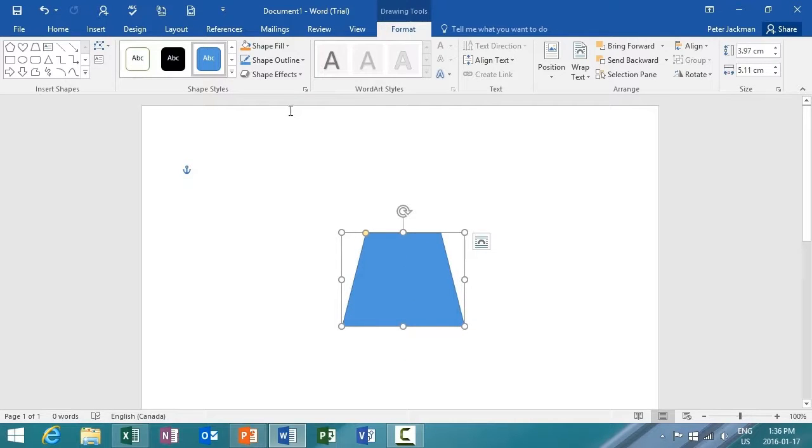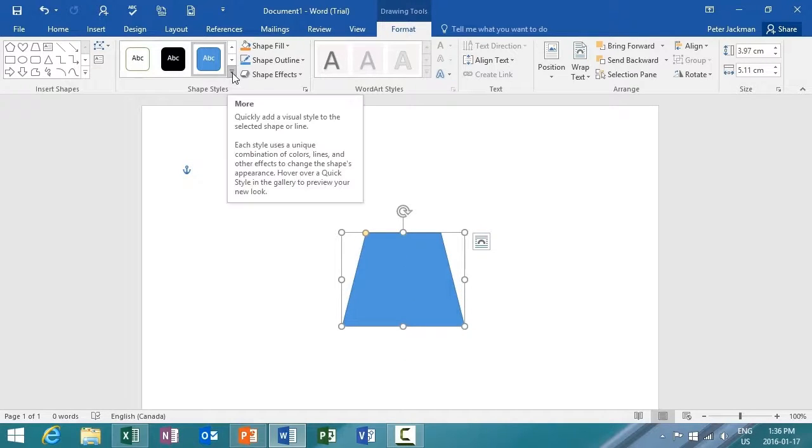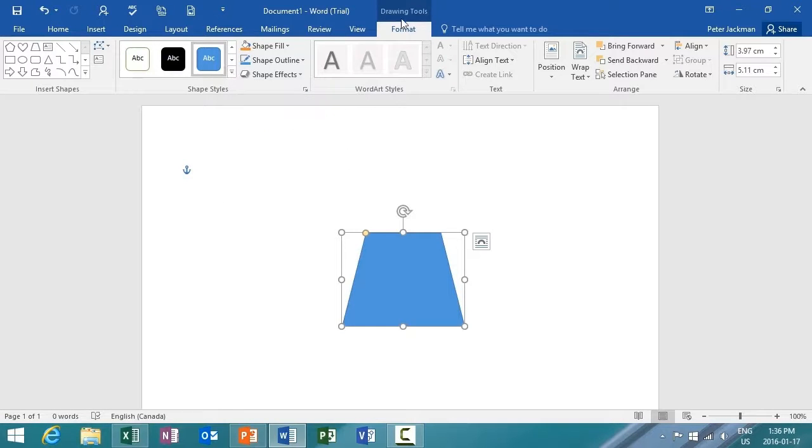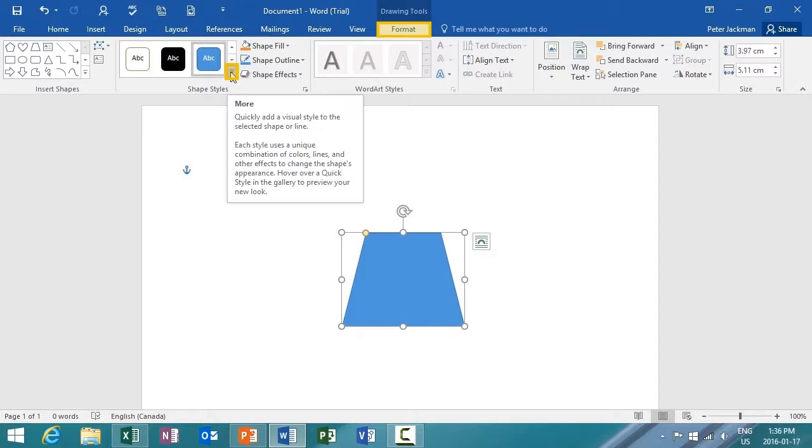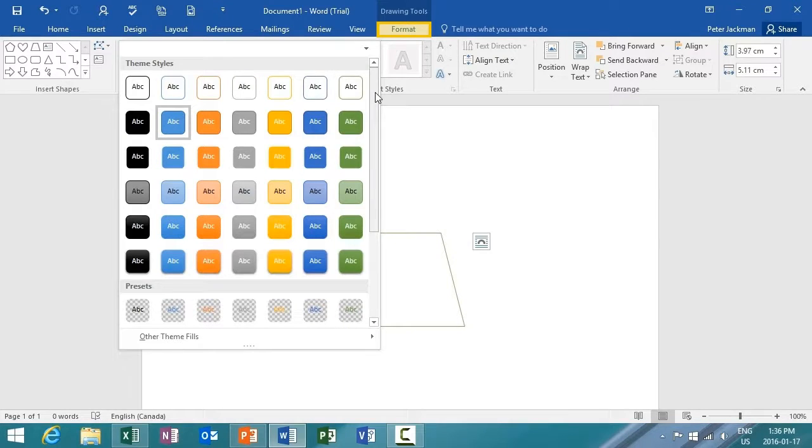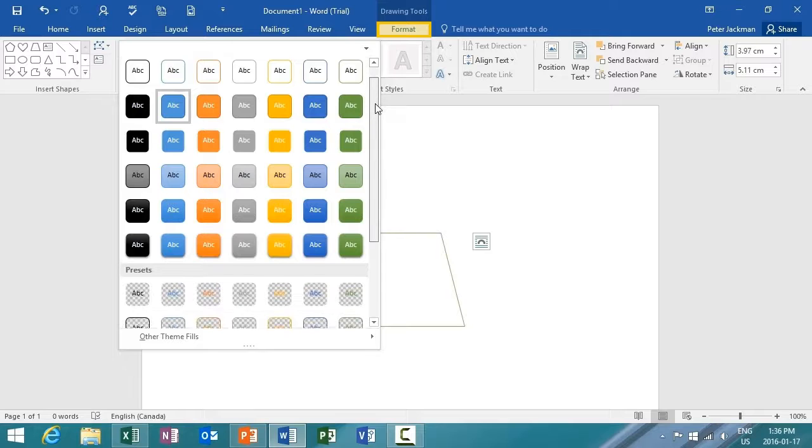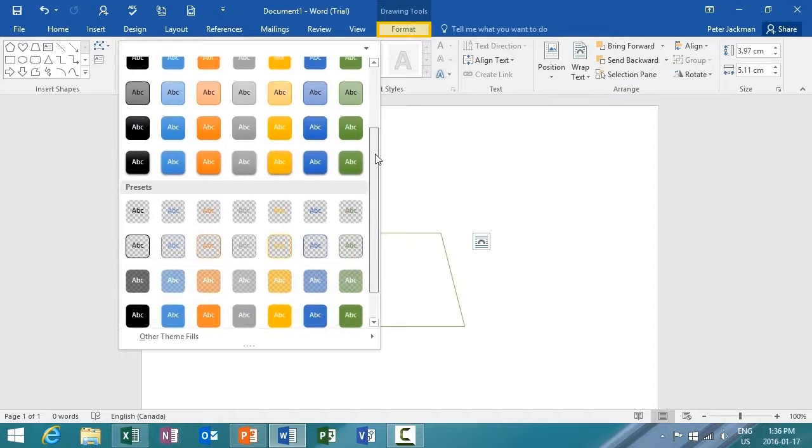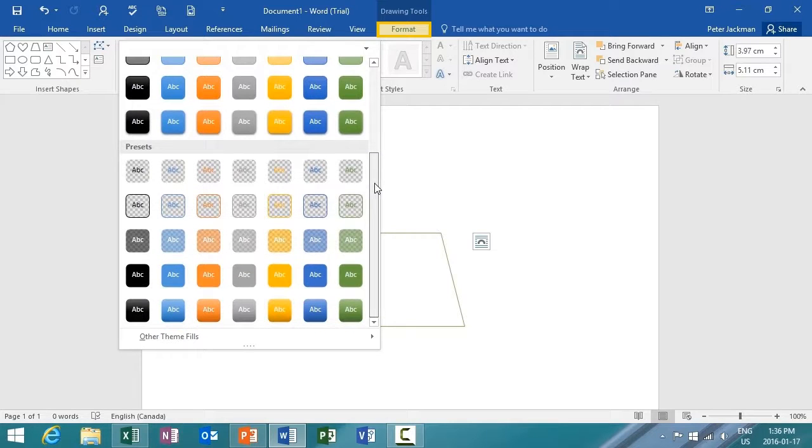Now it's highlighted, and when it's highlighted, you can actually see the shape styles options appear under the Drawing Tools and Format menu. I'll click on the drop-down arrow for more options. And as you can see here, I have numerous theme styles and numerous presets that I can choose from.